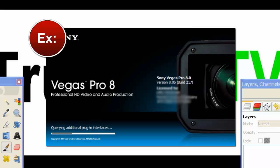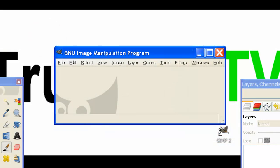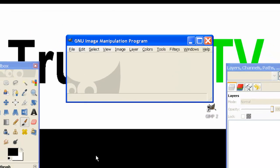So at first, when it loads up, it doesn't look like very much. But in fact, it's probably, like I've already said, the most powerful, and in some opinions and aspects to the program, more simple than programs like Photoshop.